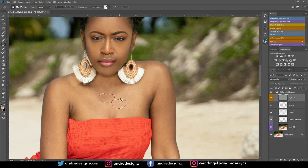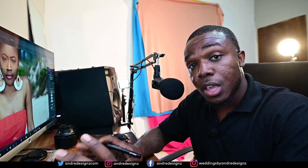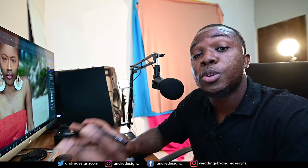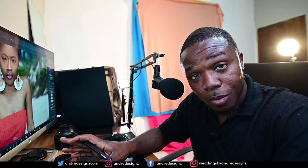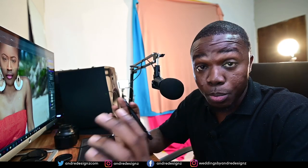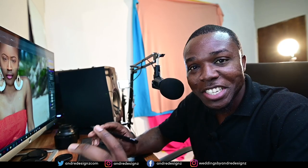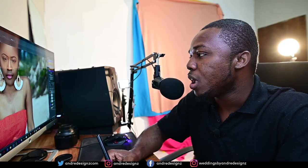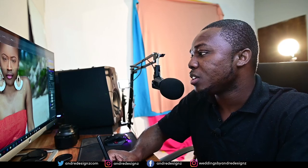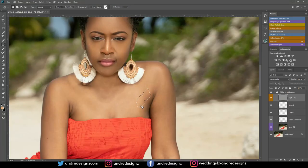I'm going to put the image on my website for you guys to download — just check the description. Remember, please do not upload these images to social media. These images are only for you to practice. I don't want you to upload it and tag me — please just use the images for practicing. I'm using the patch tool now to blend out everything.